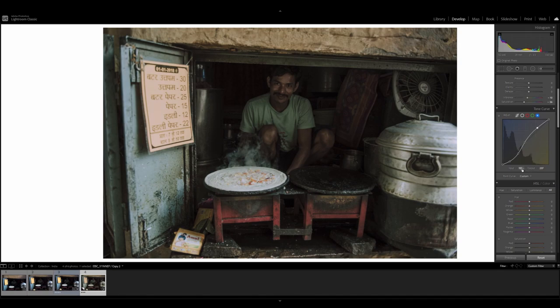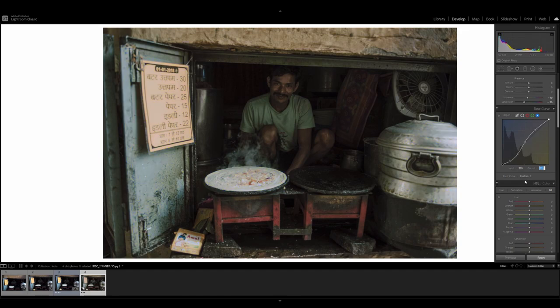And then fourth point, input value is going to be 178 and then the output is going to be 193. Finally, this last point up here, input is going to be 255, output is going to be 239. And that's it for the curves adjustments.